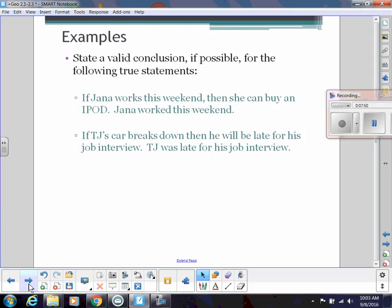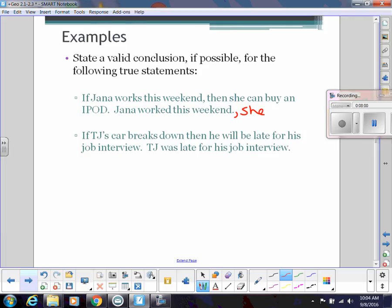Here are some other true statements. If Jana works this weekend, then she can buy an iPod. And we know she did work this weekend — so what can we conclude? She can buy an iPod.